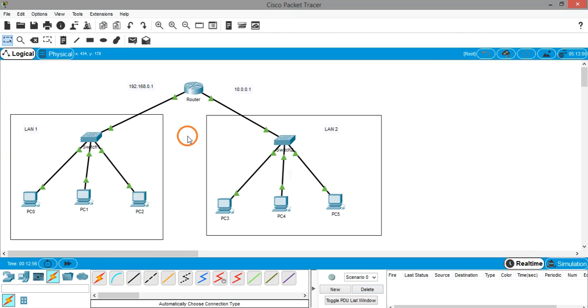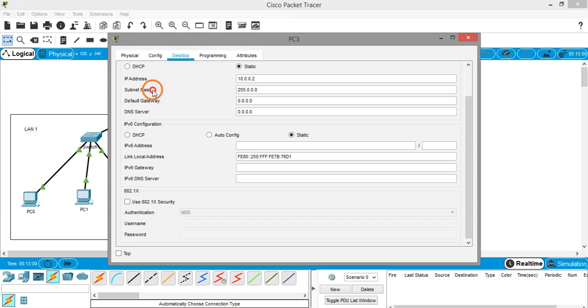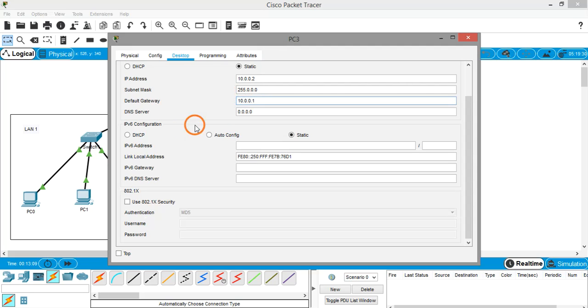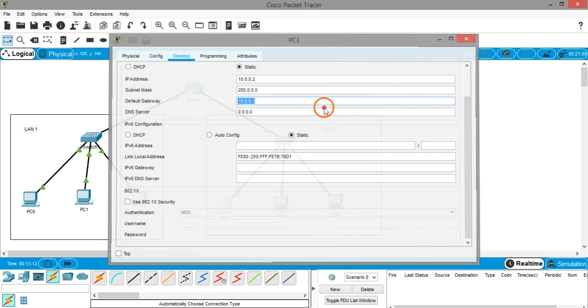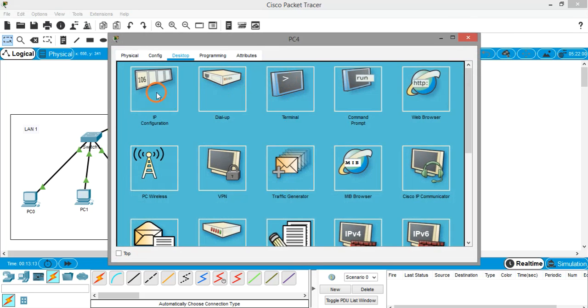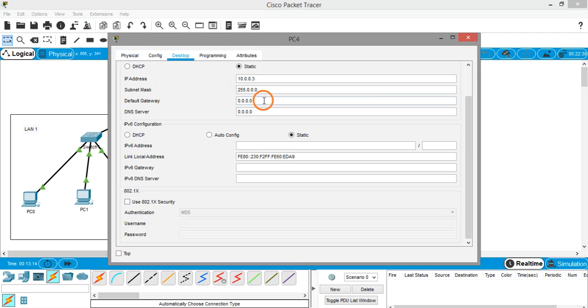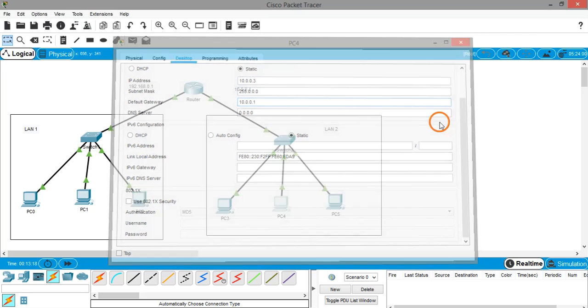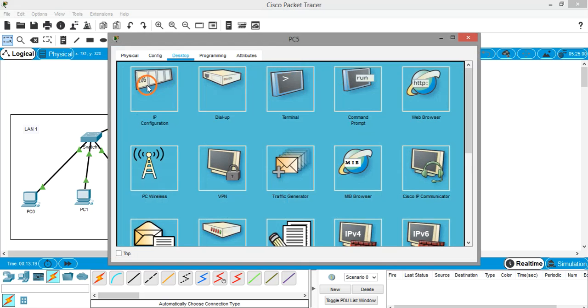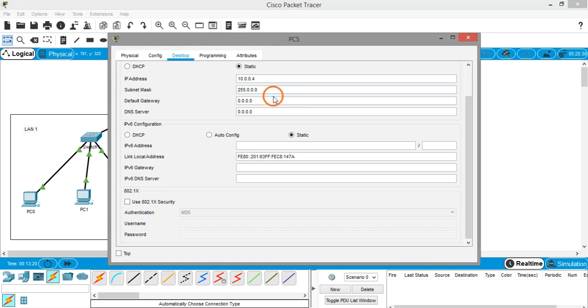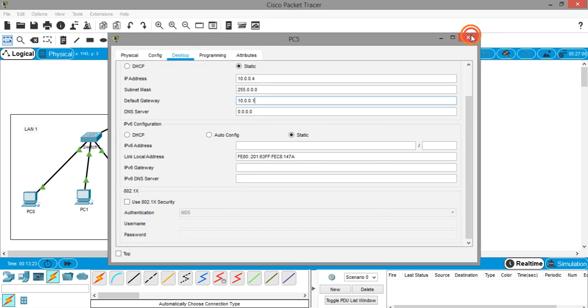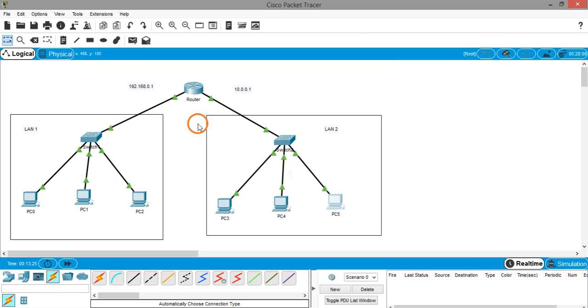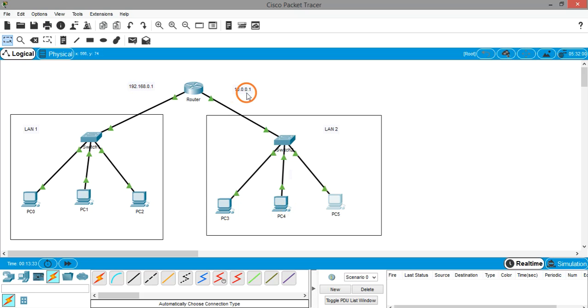For the right hand side also do the same thing. IP configuration, gateway. But this time the IP address of the right hand side interface at the router is 10.0.0.1. Be careful while assigning all the IP addresses and default gateways. Even if you do a small mistake, the network is not going to work. So the default gateway for PC0, PC1, PC2 is 192.168.0.1, and default gateway for PC3, PC4, and PC5 is 10.0.0.1, which are the IP addresses of the router.